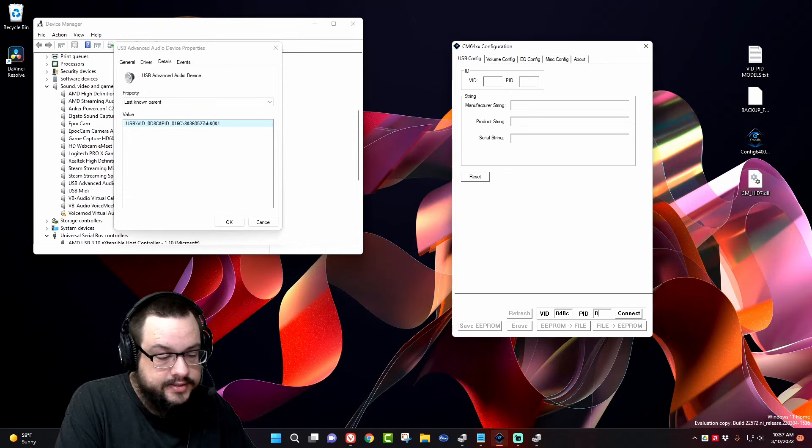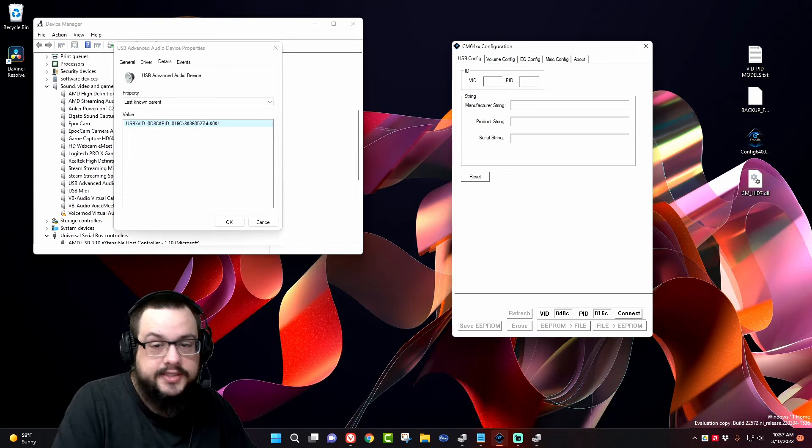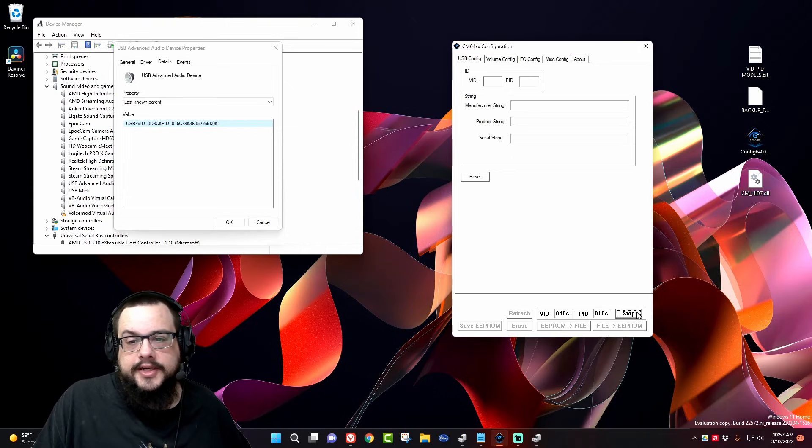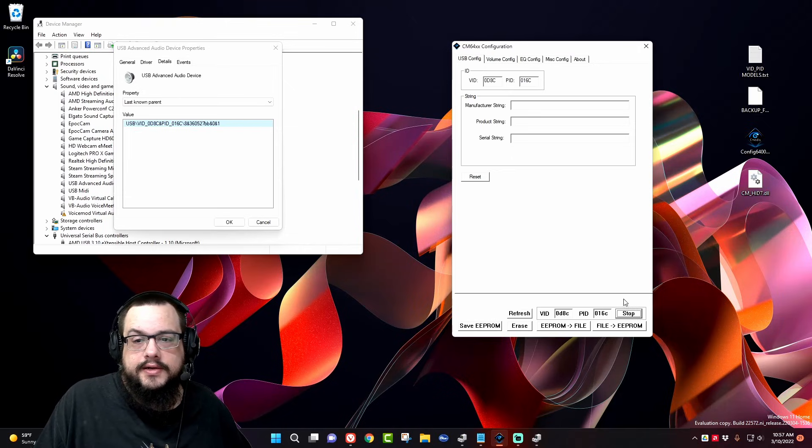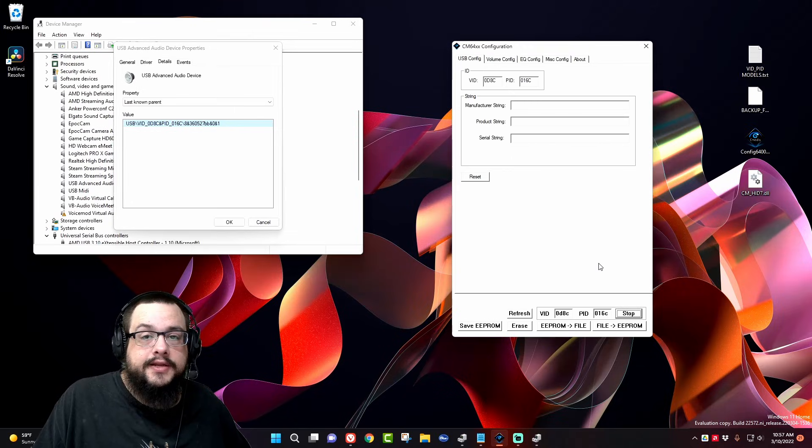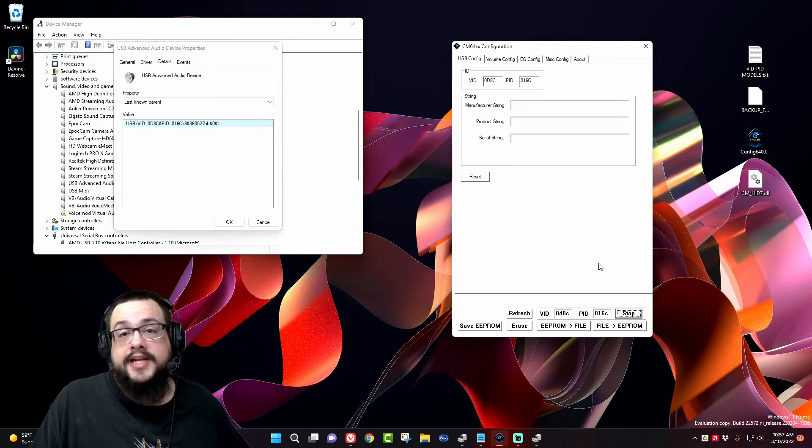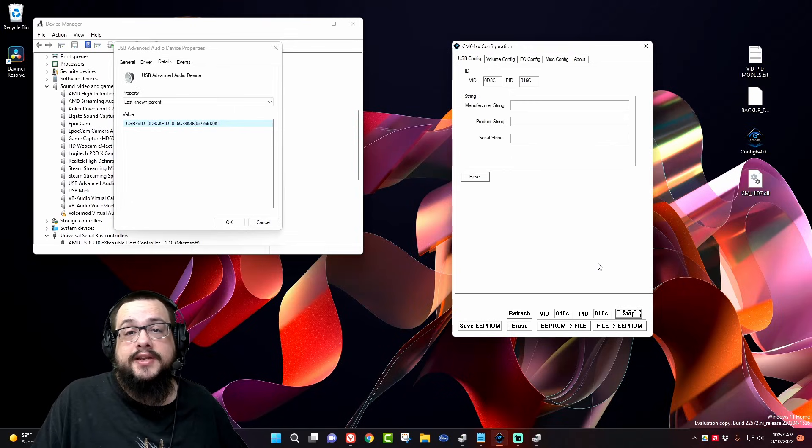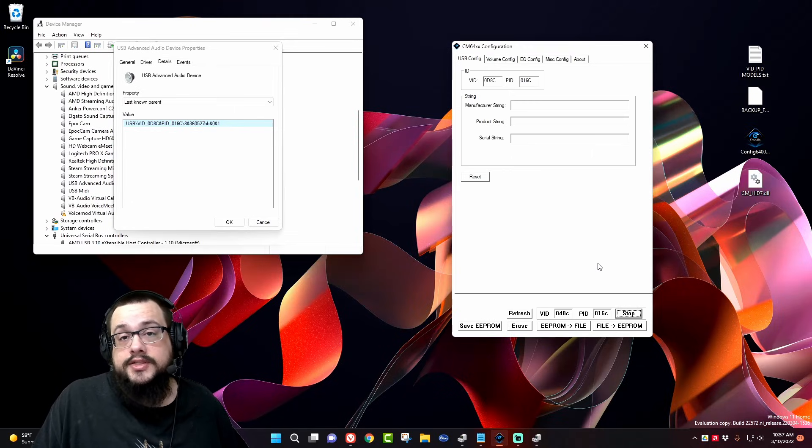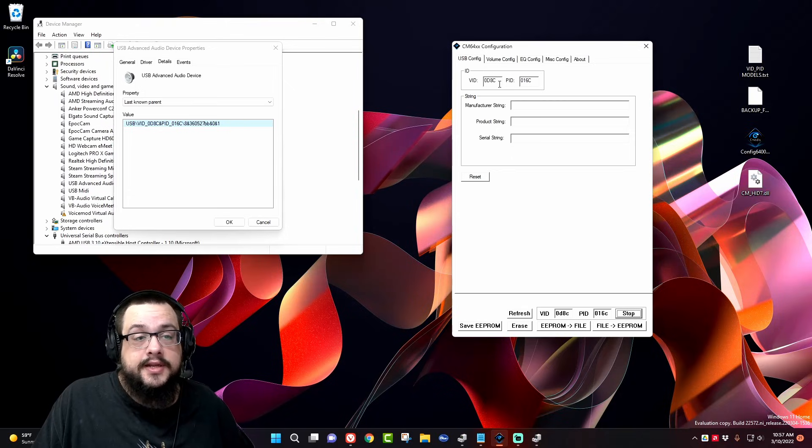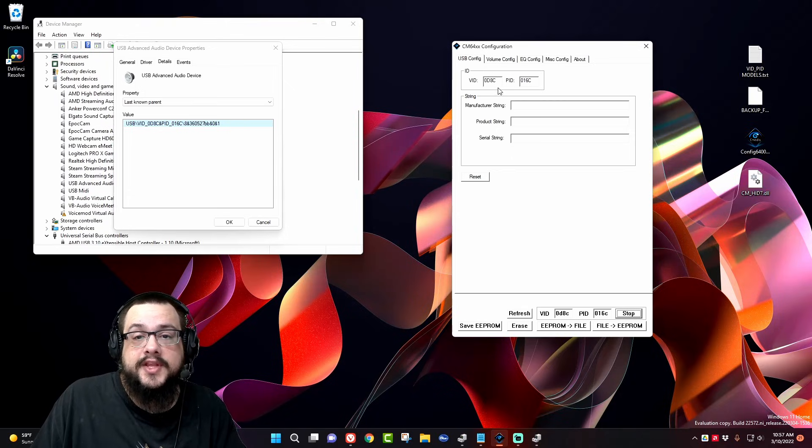0D8C and 016C. All right, so let's go ahead and connect. We're connected. When I first connected mine, it actually said that my ROM was completely empty. Yours might say the same, or it might connect fine like this.